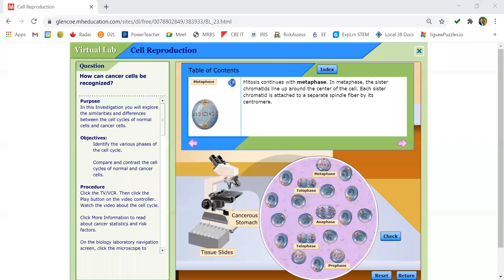Now we have an image of a cell from cancerous stomach tissue. I've labeled some cells as prophase, telophase, anaphase, and metaphase. The chromosomes in metaphase are lined up in the middle. In anaphase, the chromosomes are starting to move towards the opposite end. In telophase, the chromosomes have finally moved to the opposite end.